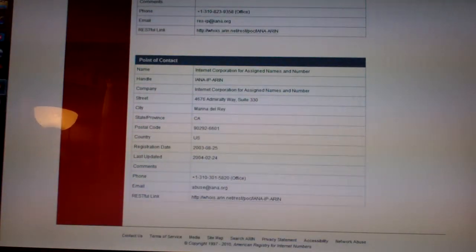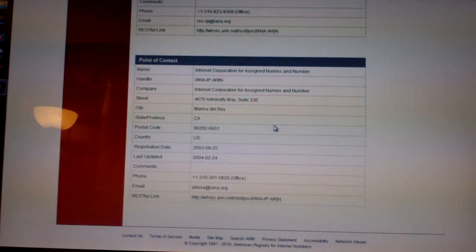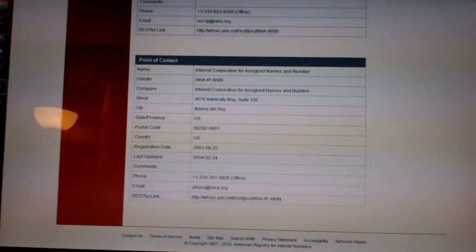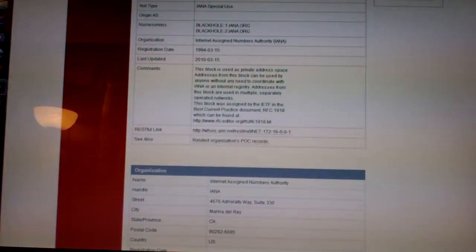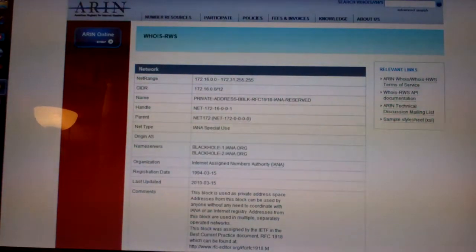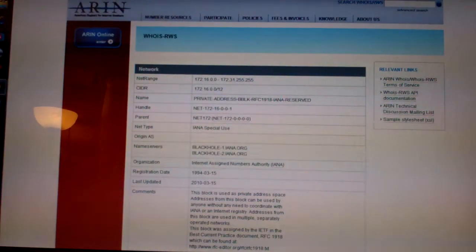So you can see it says your private address maybe is reserved. Basically it's going to tell you pretty much all about where it came from, the information it came from. You're like, oh, it came from Marina del Rey. Now, that's where the company that owns the email is from.